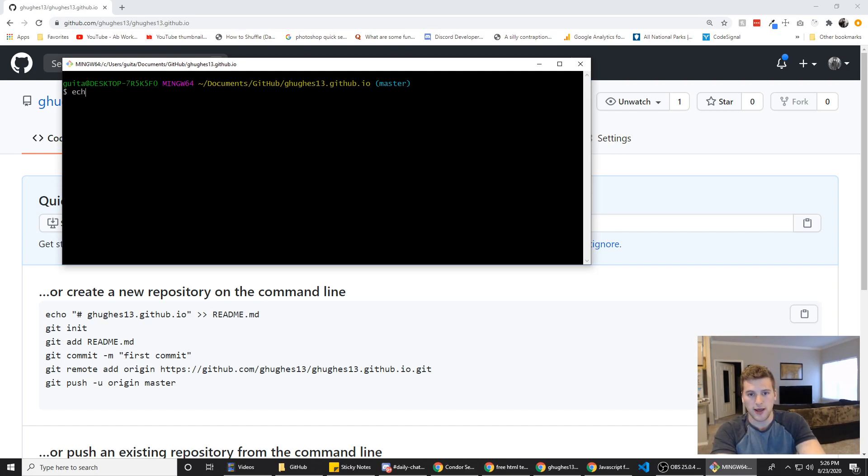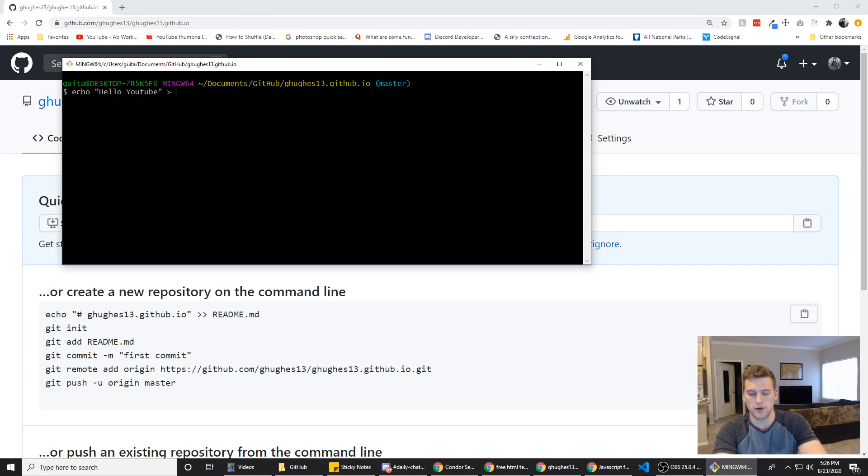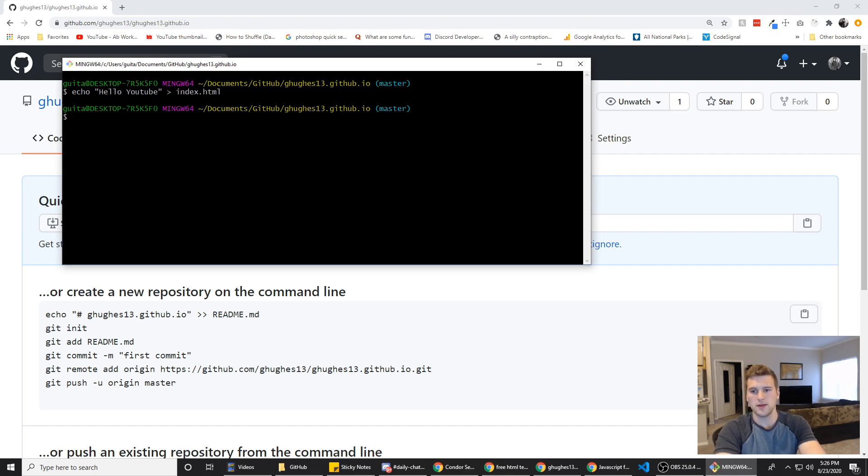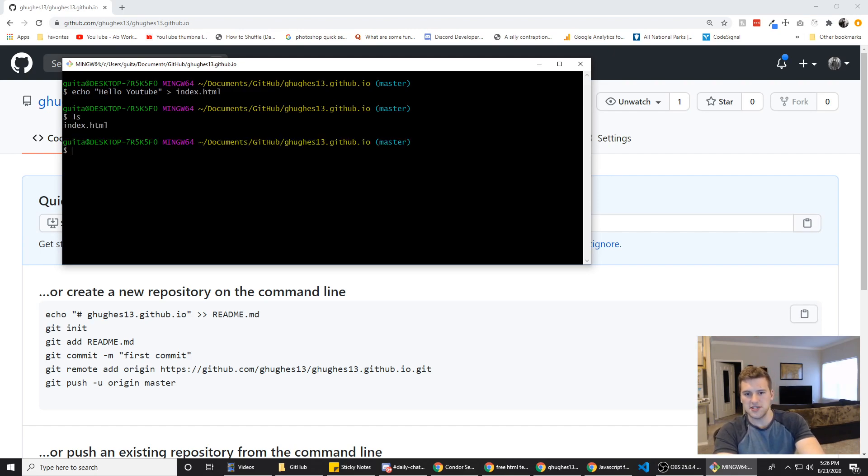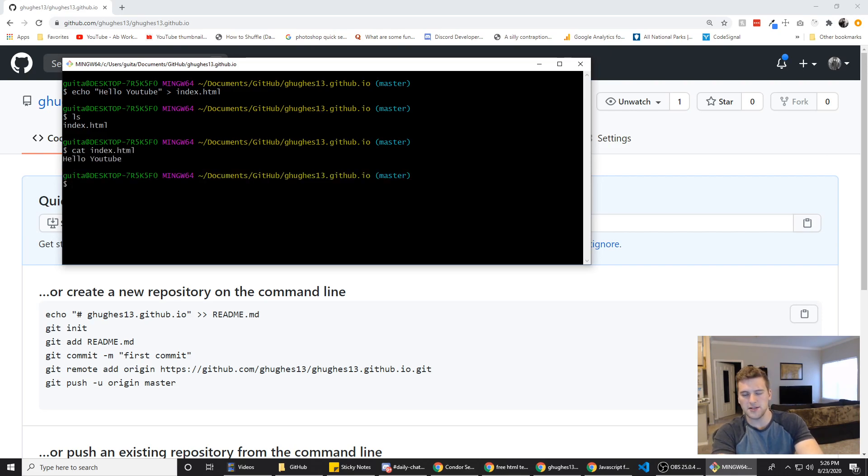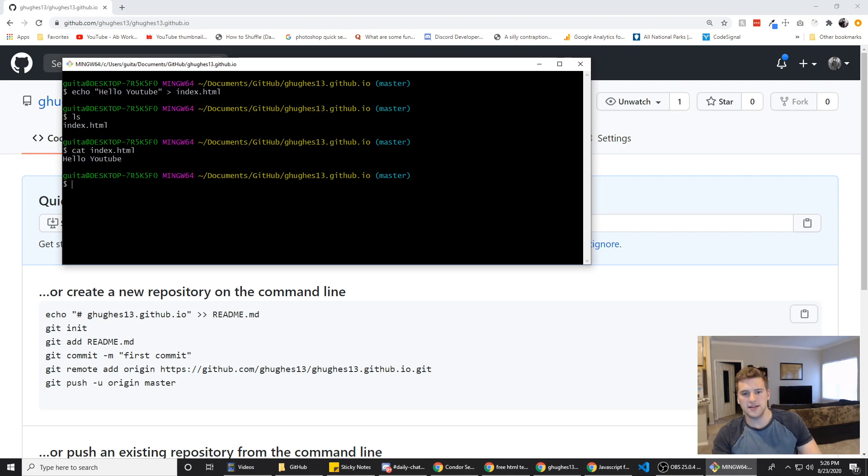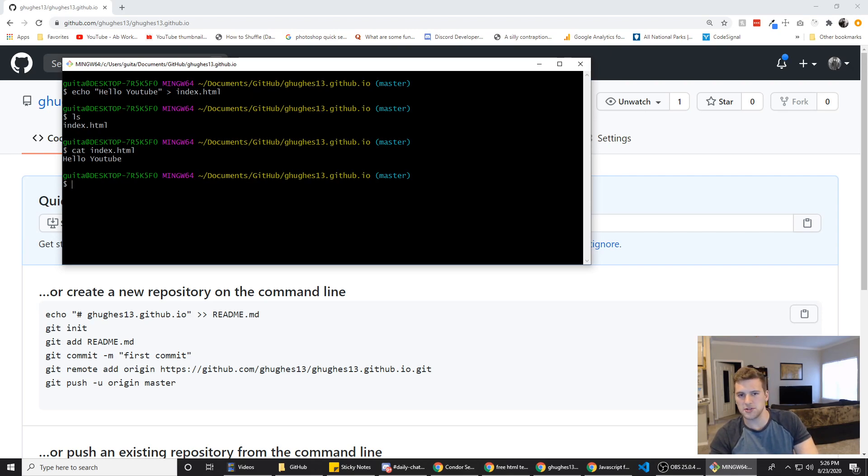I don't really have anything I want on here, so I'm just going to do echo Hello YouTube, and we're going to put that into index dot html. And then if we ls, there's an index dot html, and if we cat index dot html, it says Hello YouTube is in that file. Now your index html has to be at the root directory to make this work, so make sure it's at the root.